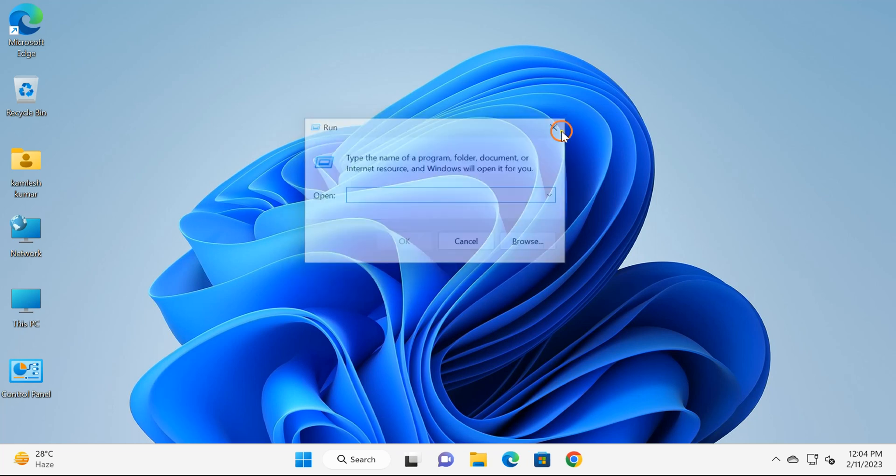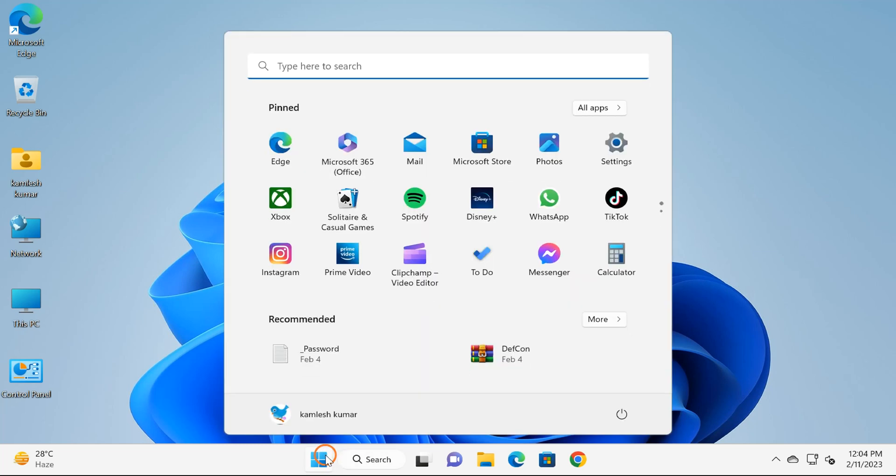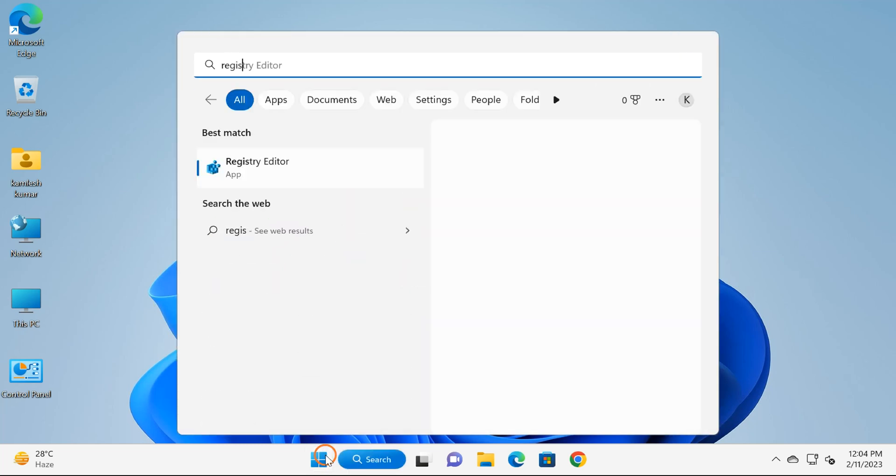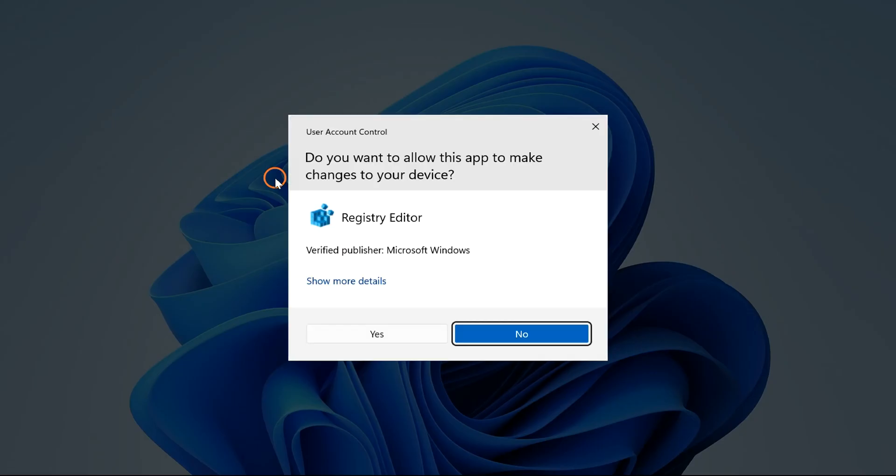Let me start. First, click on the Start button and type here 'registry' and then click on the Registry Editor app.